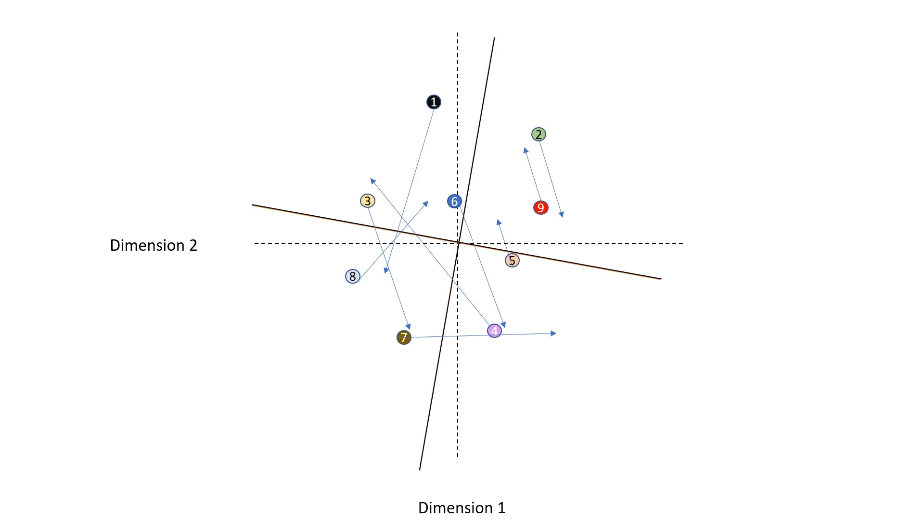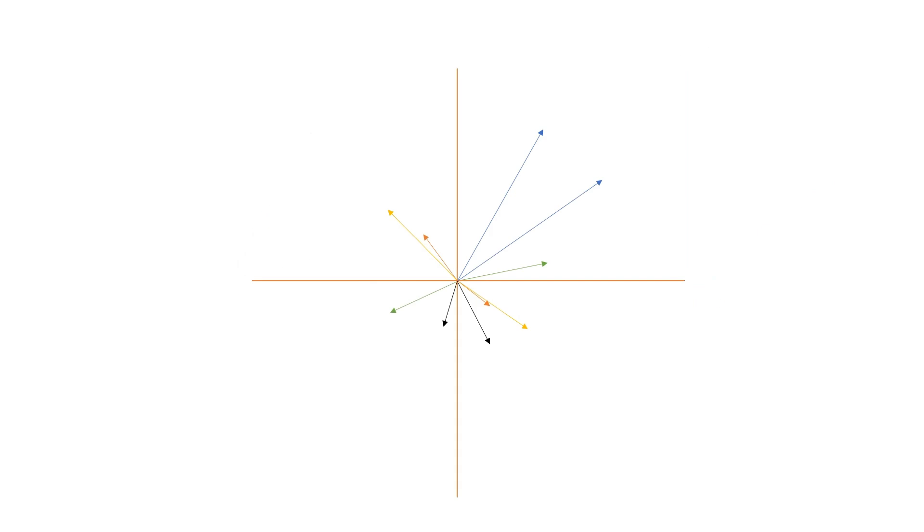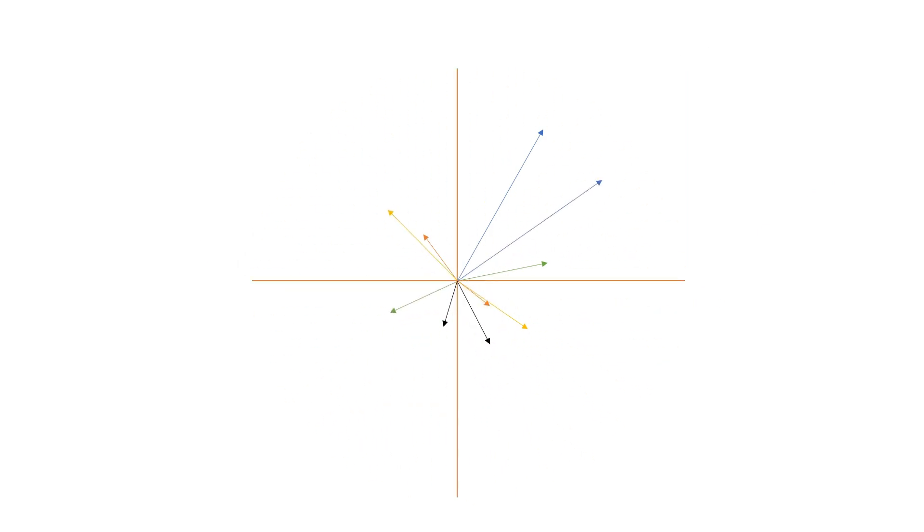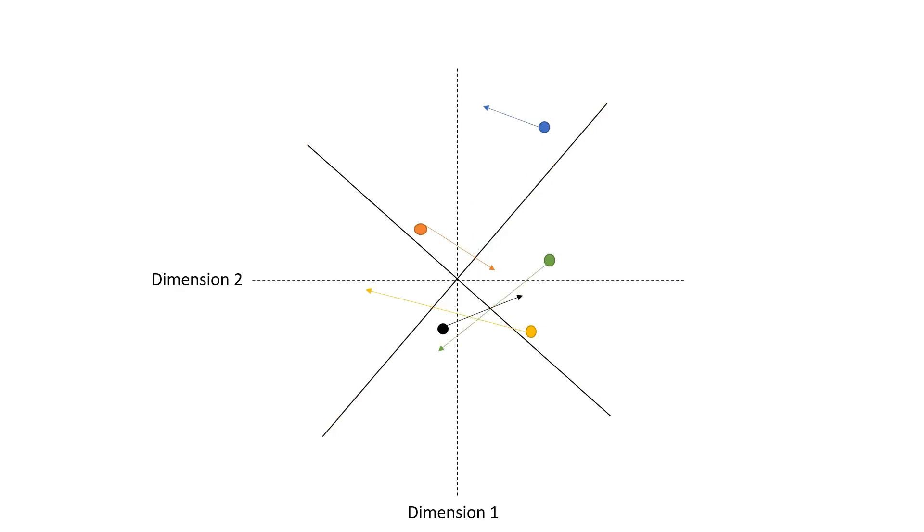Less typically done is a Procrustes rotation that doesn't compare sites, but the variables themselves, which is what we are interested in doing today. Very similarly, we have two PCAs with different variables and they are rotated to maximize similarity. Then it depicts the shift of how the variable changed between data sets, with the larger the vector being a larger difference. So you can assess the statistical significance of this shift using a ProTest, but we will get to that in a little bit.